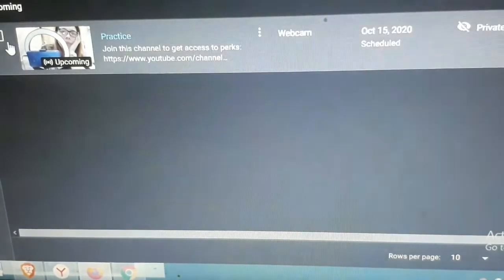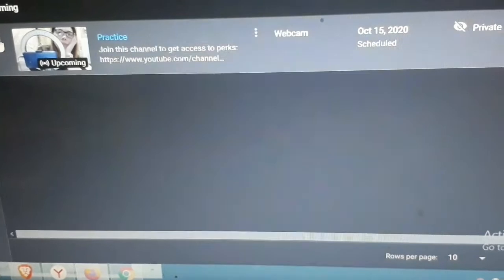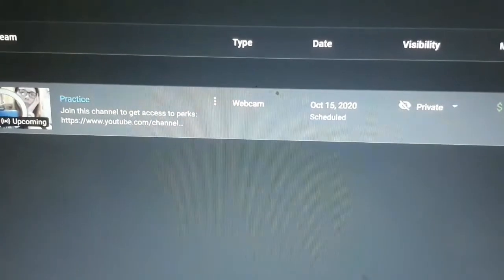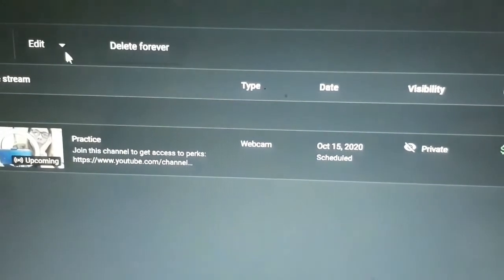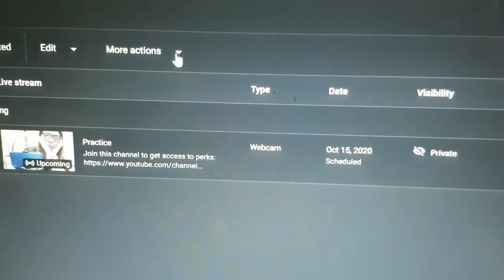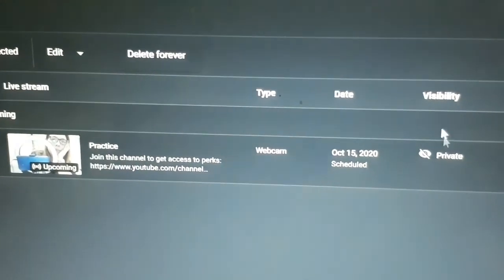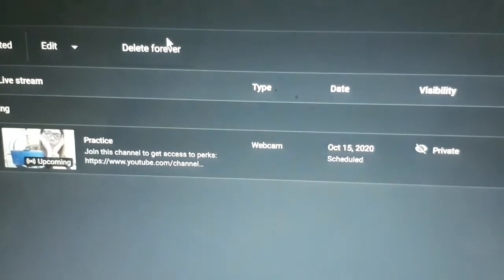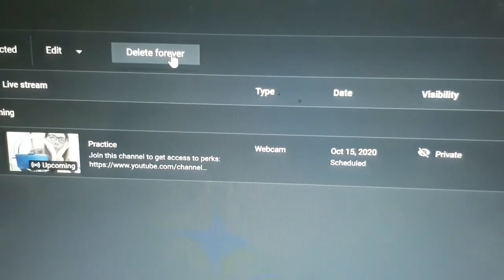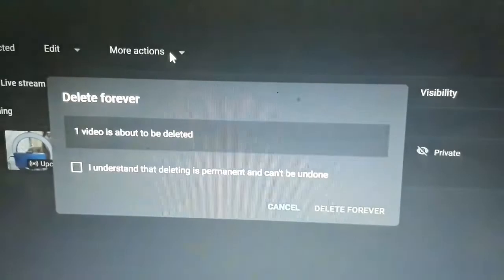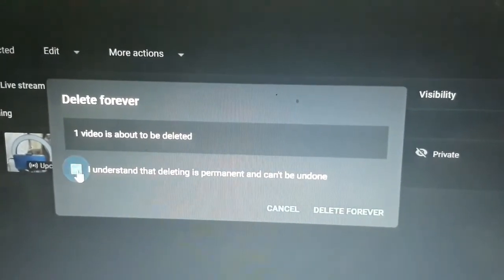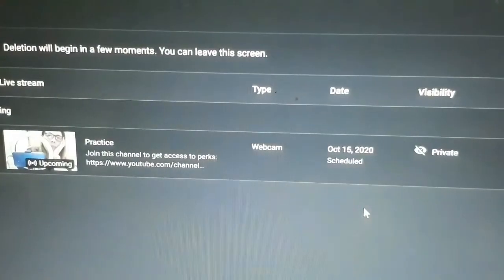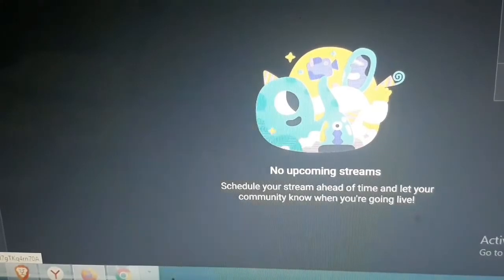So, ito, ididilet ko na siya kasi hindi ko naman siya kailangan. Pwede kayong mag-delete dito. Pwede rin kayong mag-edit, pwede kayong mag-delete. Nakita nyo naman, naka-private siya. So, idilet ko na siya forever kasi di ko naman siya kailangan guys. Practice lang po yun.